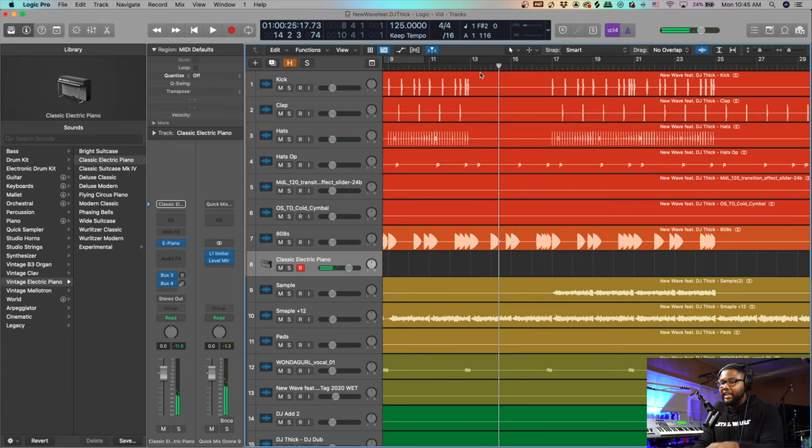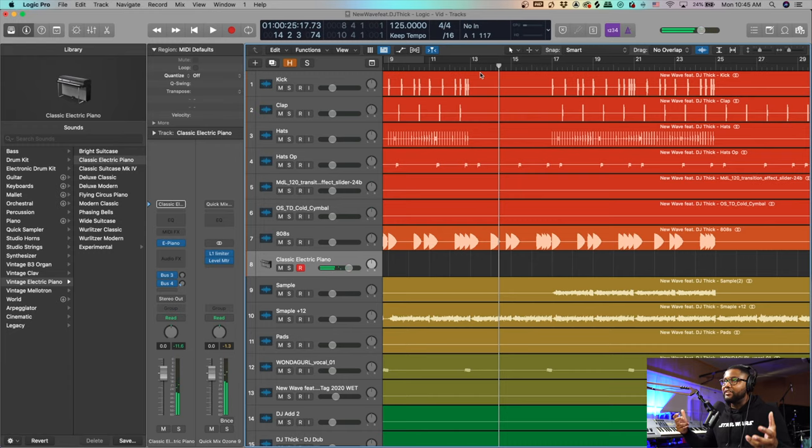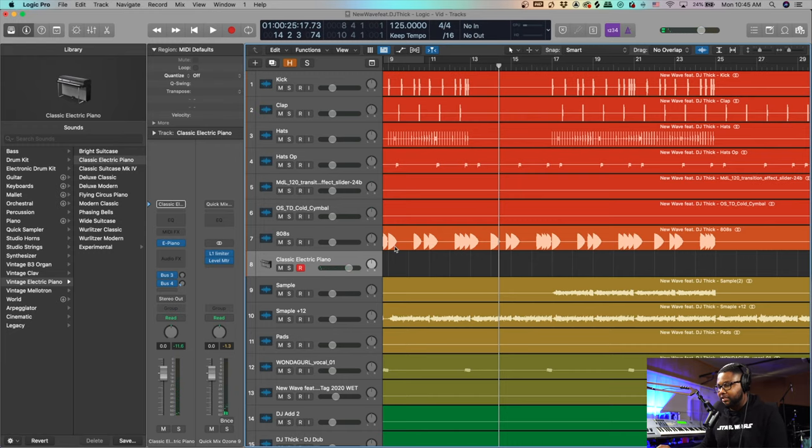If you change that F sharp to a D, you now have an official D major seven with some tensions in there. Players will re-harmonize the chord based on the bass note — the chord pattern has been the same. You can reverse engineer that by switching up the bass note on a monotonous chord pattern — that's what I decided to do.